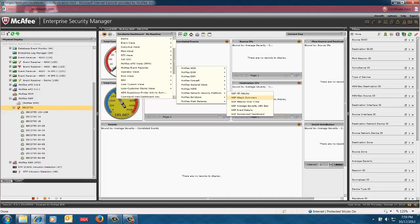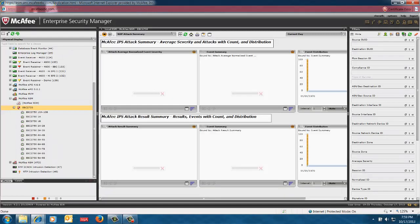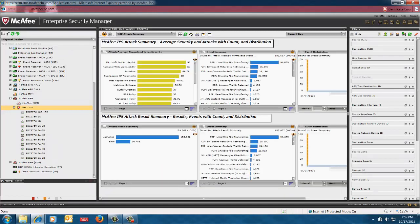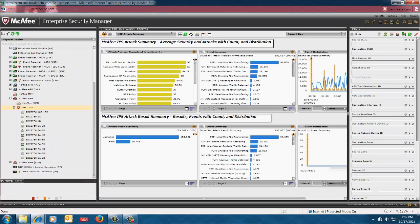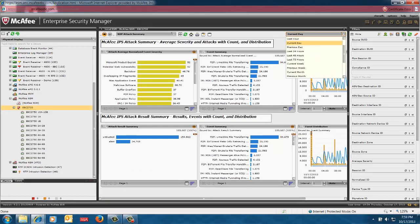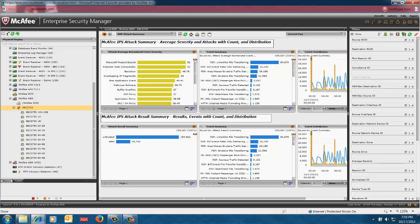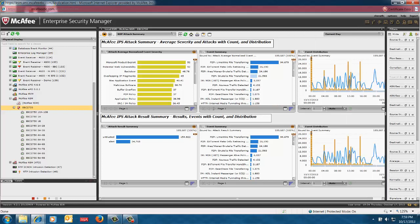So if we review this NSP attacks summary, we are reviewing for that particular network security manager for today. In this particular case, I can review basically going back over time or a custom time if you want to apply for the last minute. In this case, we're looking for all the attack reviews for today. You get the attack average normalized event severity, event summary, and then you also get an idea of the trends in this environment.